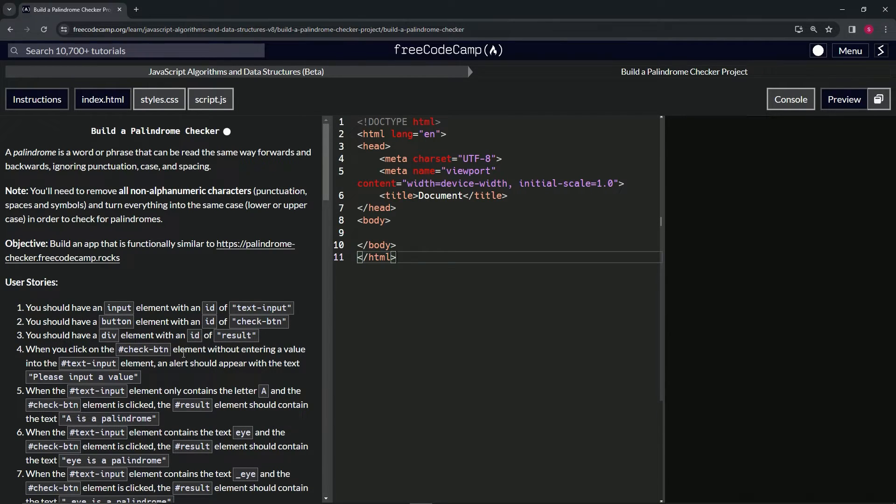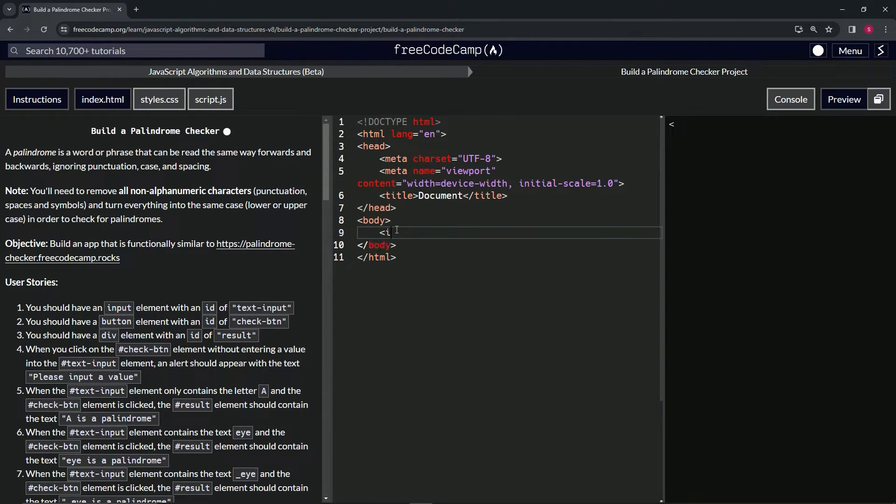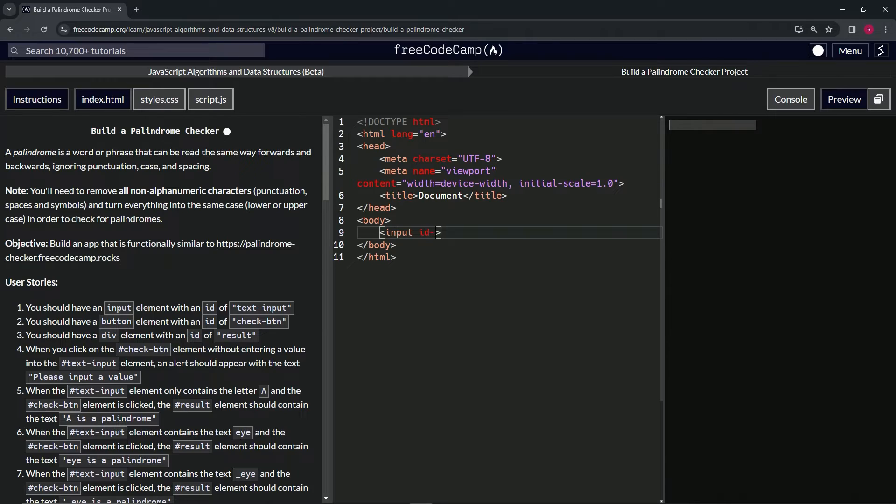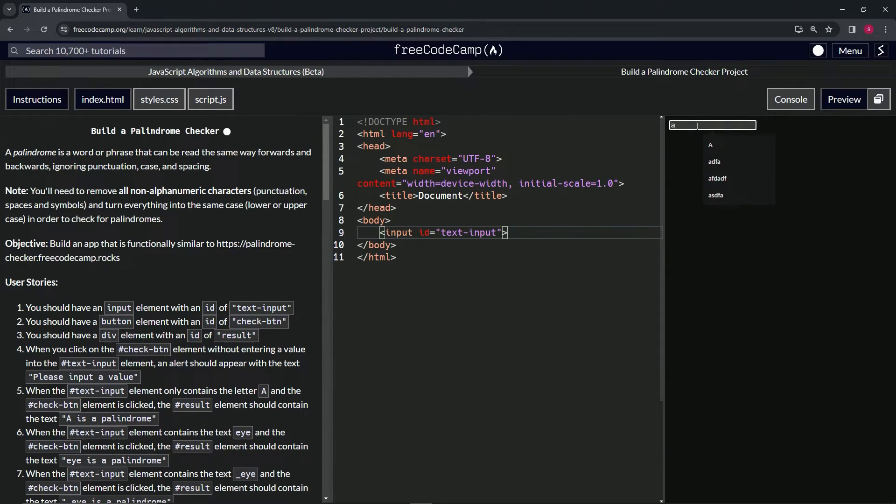All right, so now we got the boilerplate over here, so now we can put the input element with the id of text-input. Right in here in the body we'll say input, and then for the id we'll say id equals text-input like that. And so we've got this over here where we can put whatever we want in there.